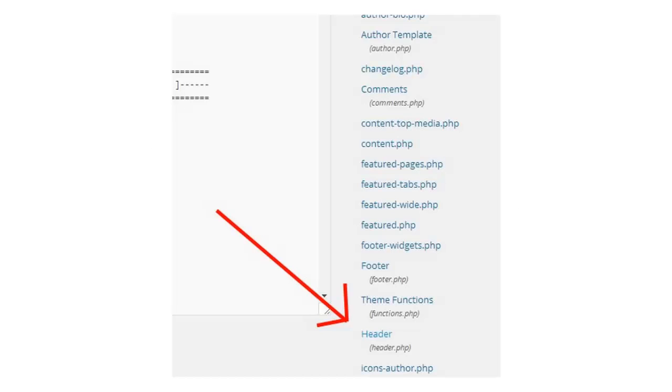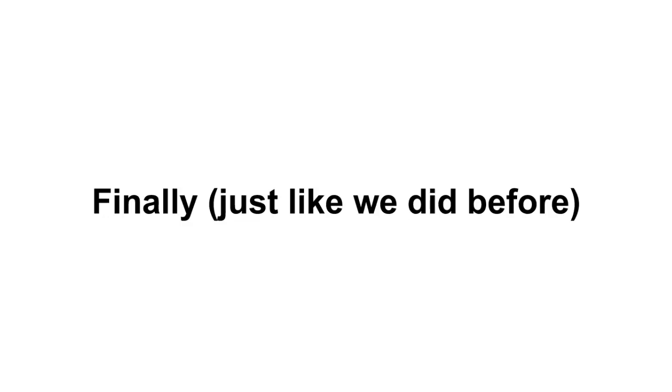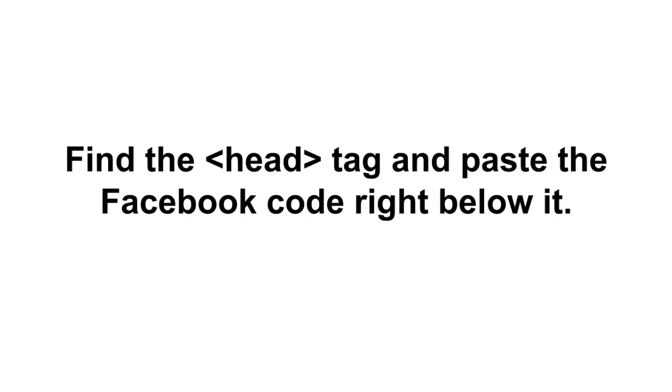Now find the link that says header. Every WordPress theme has one so you should be able to find it. And here's what it looks like. So after you pressed Editor you're gonna see a bunch of basically pages to your theme in your WordPress admin panel and you're gonna look on the right hand side and go down and look for the one that says header. It will be there. I've put an arrow to it on my theme so you can see kind of what it looks like.